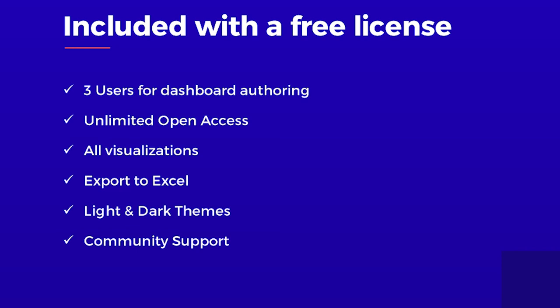So what do you get with Dashboard Server? You can get a free license. You get three users for authoring dashboards, plus unlimited open access for anyone to access and consume those dashboards. So you can build for anyone in your organization. And this includes all the visualizations and data sources that I just mentioned before the demos. As well as the ability to export to Excel. And our new light and dark themes are another shout out to some of the recent enhancements we've made to Squared Up. And all this comes with free support through Squared Up's online community for the free version of Dashboard Server.